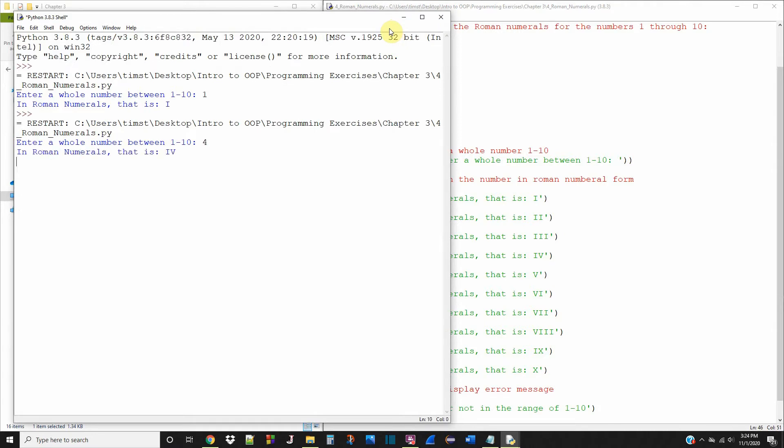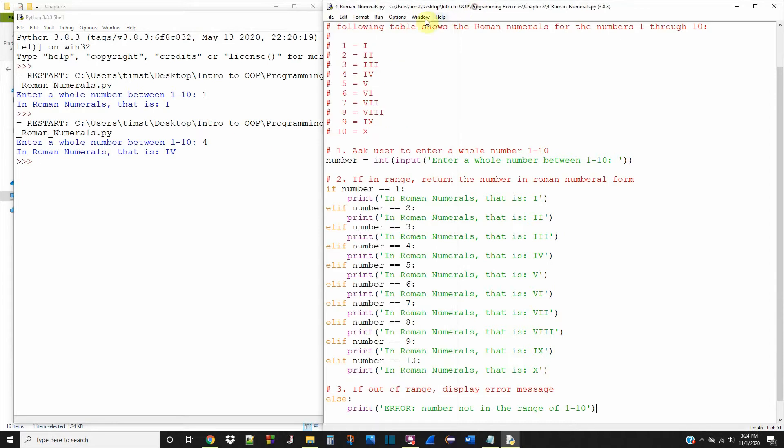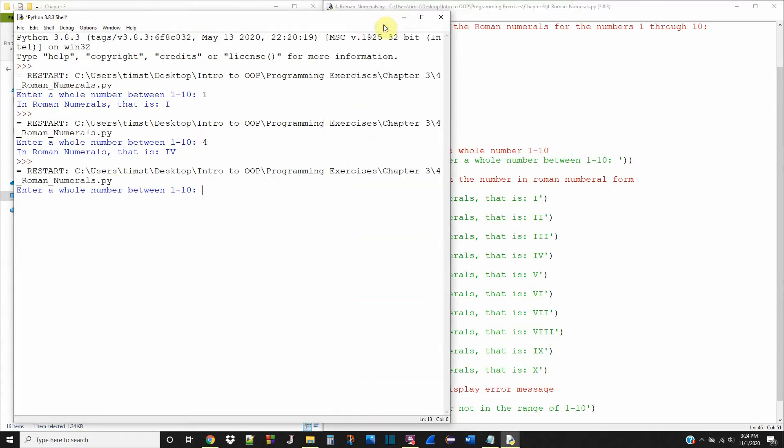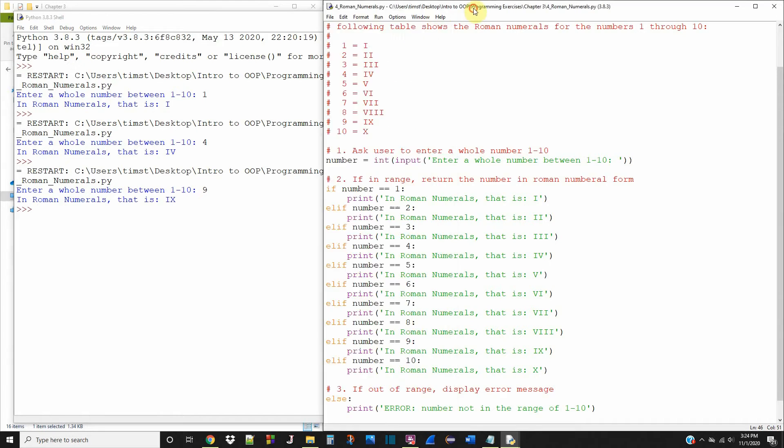Let's try 4. That works. Let's try 9. And that's correct also.